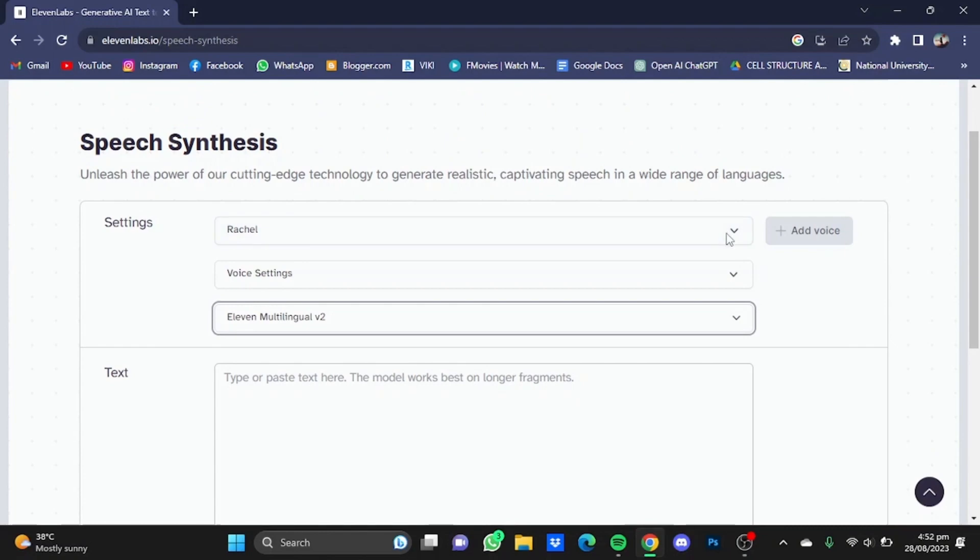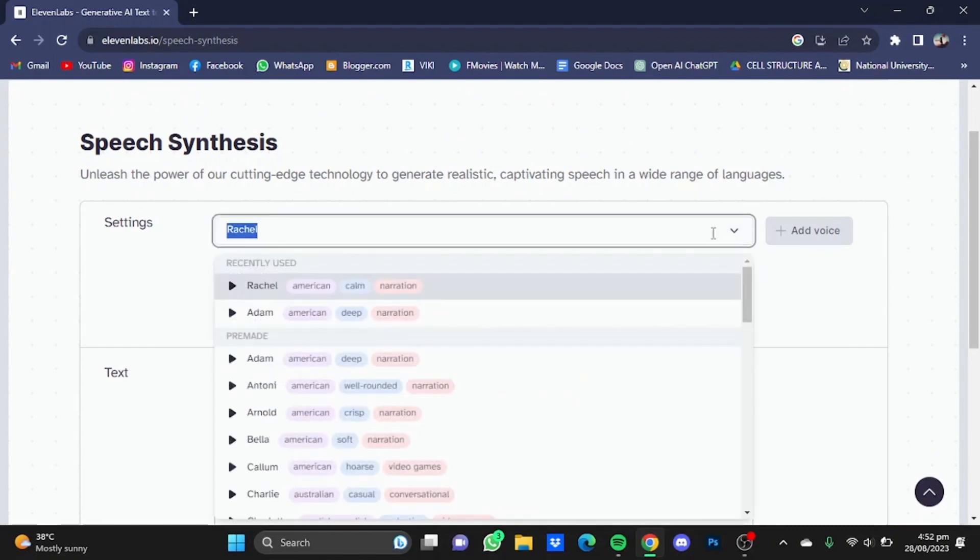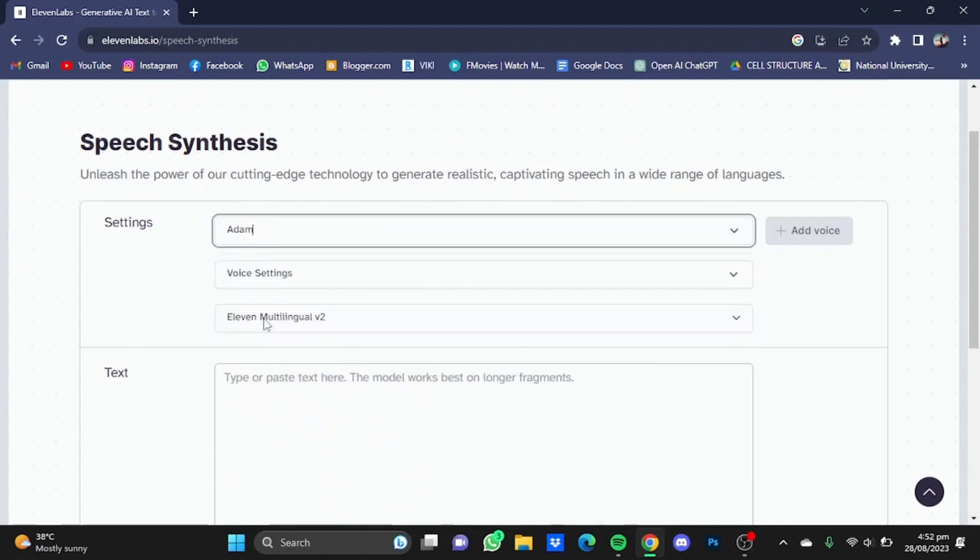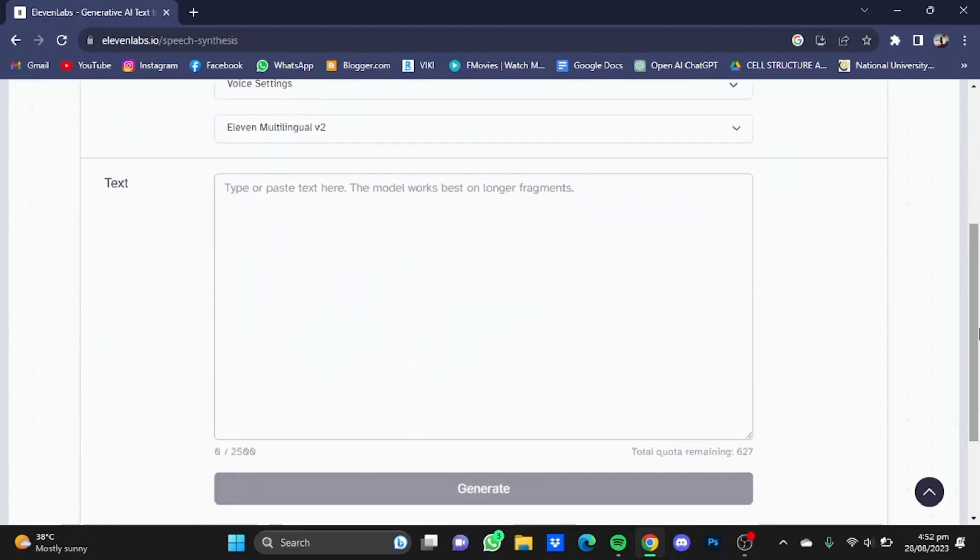Once you reach the website, you will have to choose your voice actor. I'm going to choose Adam. After that, scroll down and type or paste your text. I'm just going to put something here.